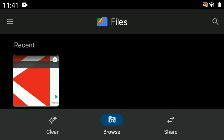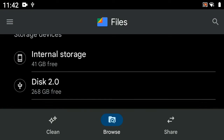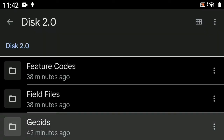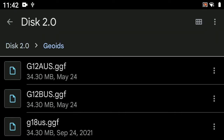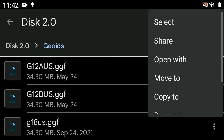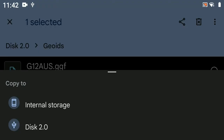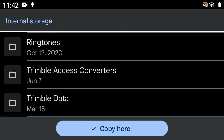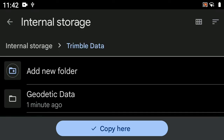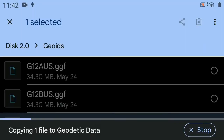Take your thumb drive and insert it into the TSC5. Give that a minute. The USB is now available. We're going to go into the disk and navigate to where the Geoids are. Hit the three buttons on the side and select 'Copy to' → Internal Storage → Trimble Data → Geodetic Data, then say 'Copy here.'